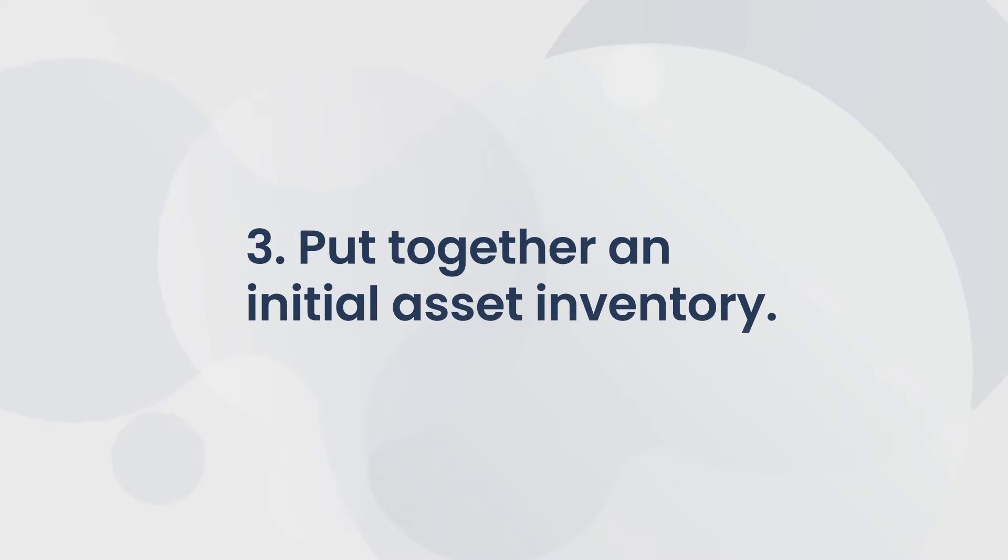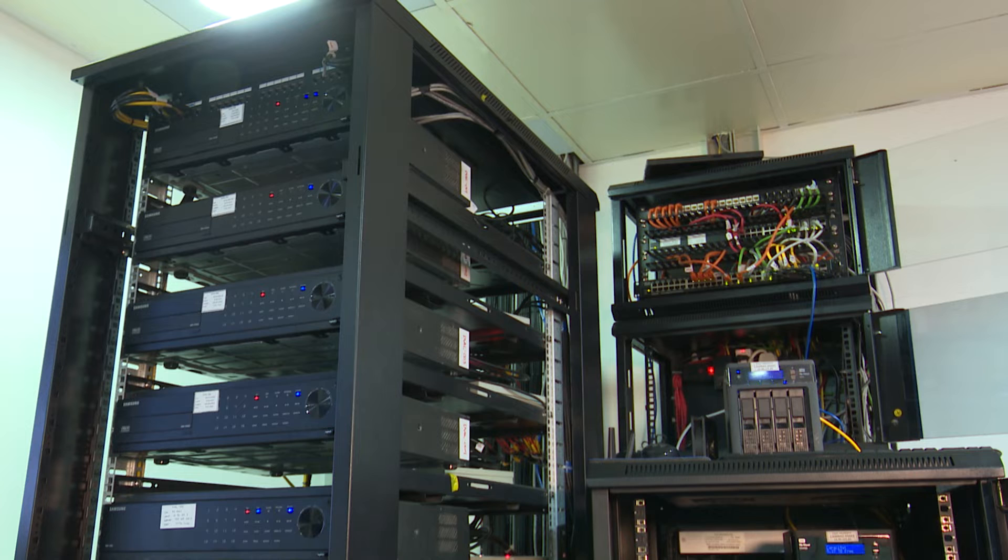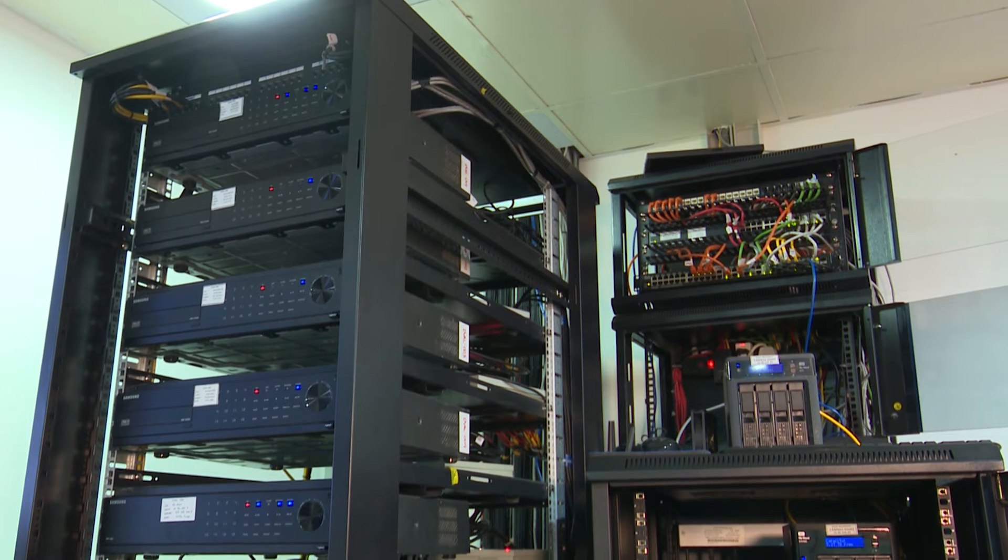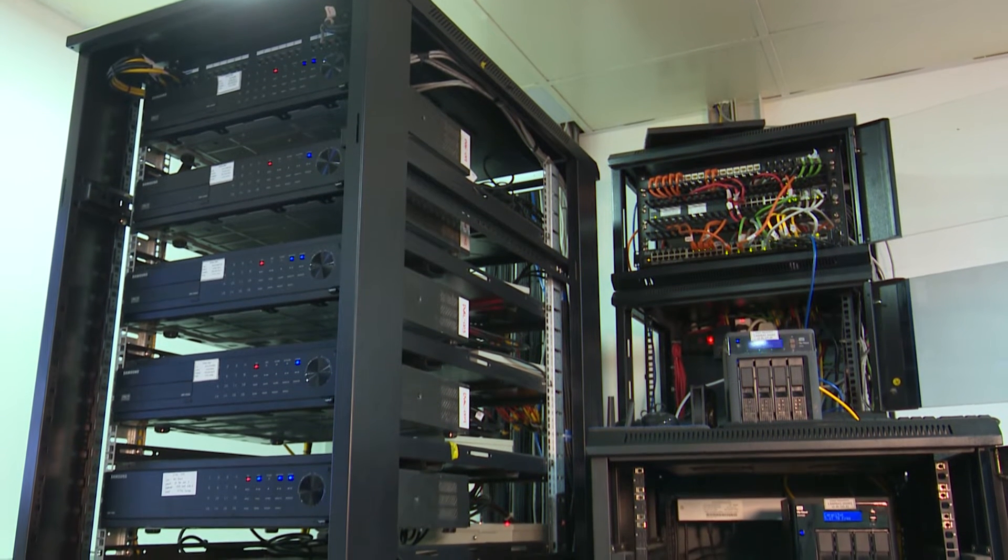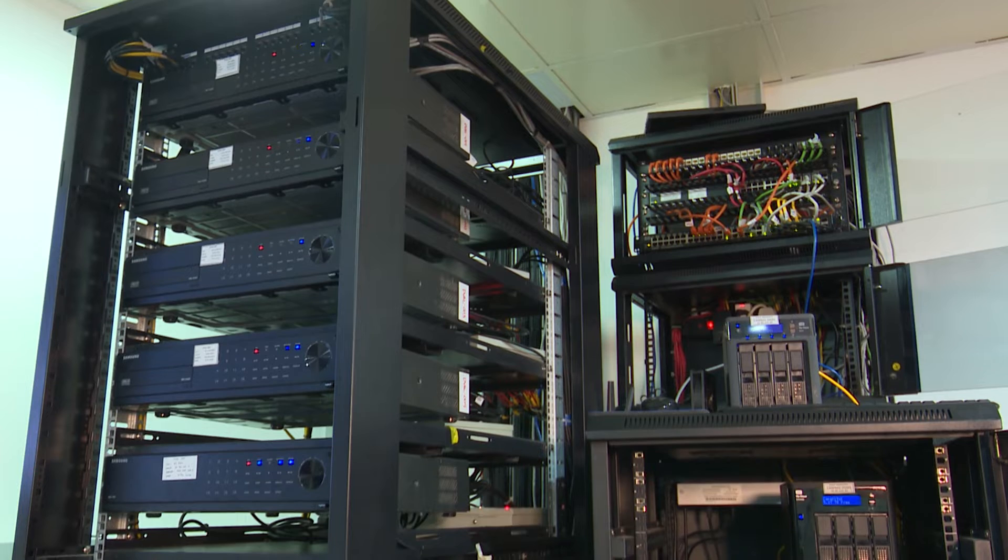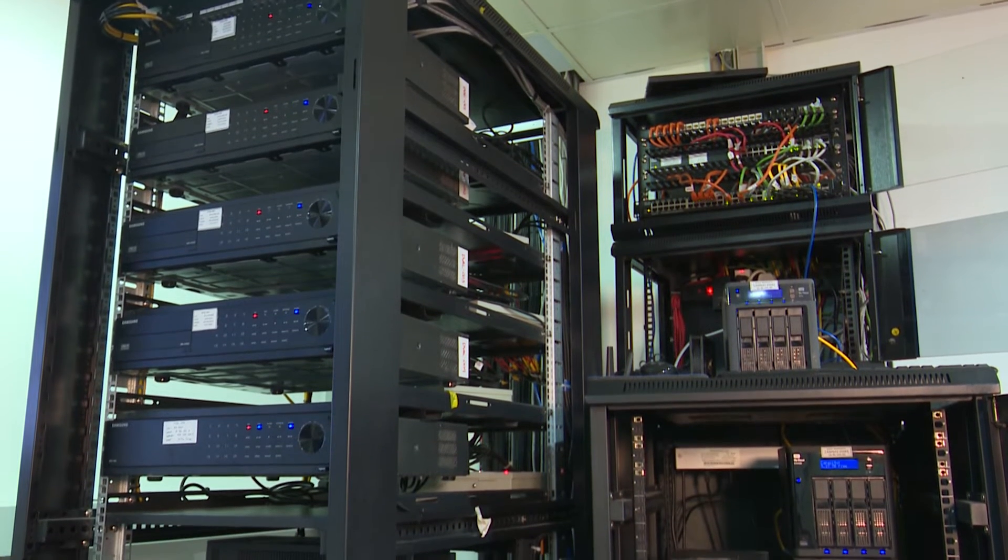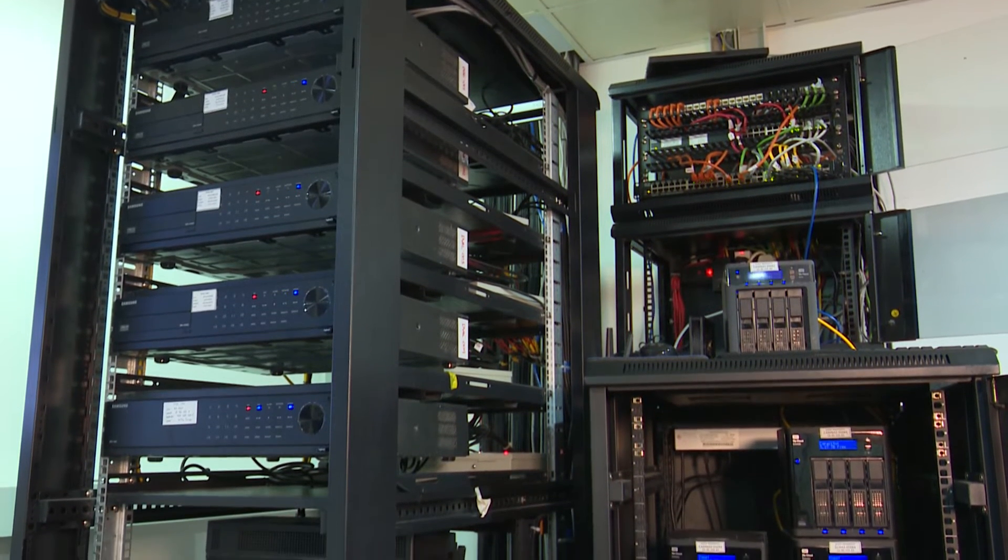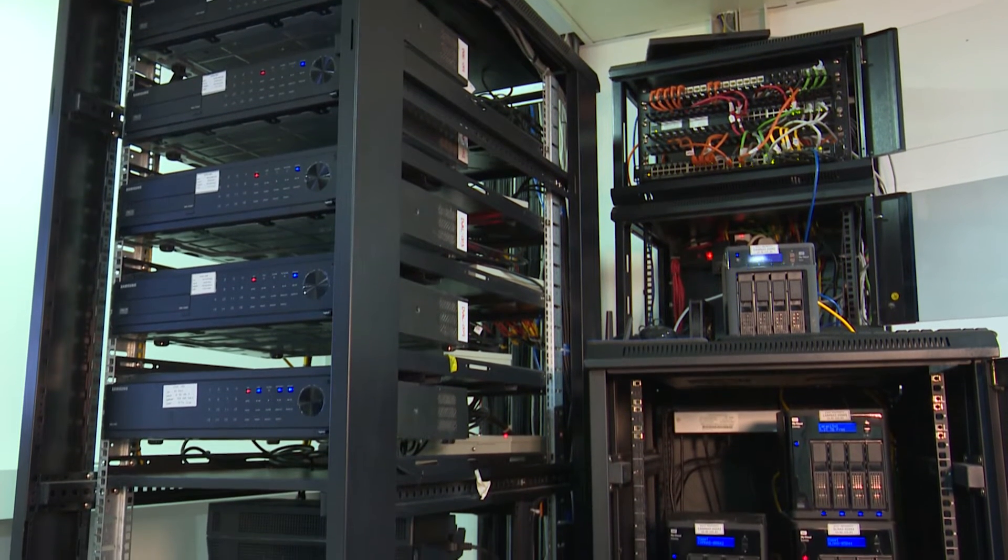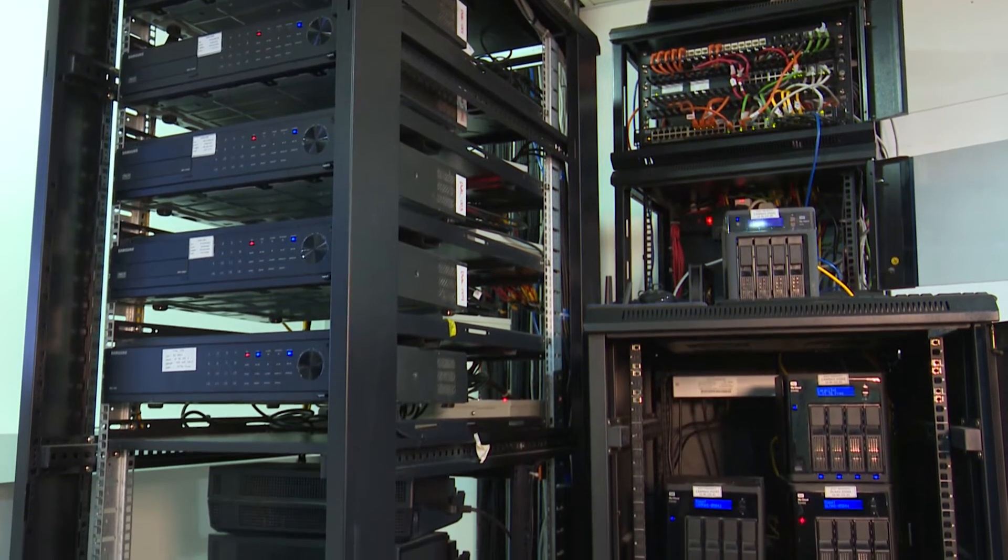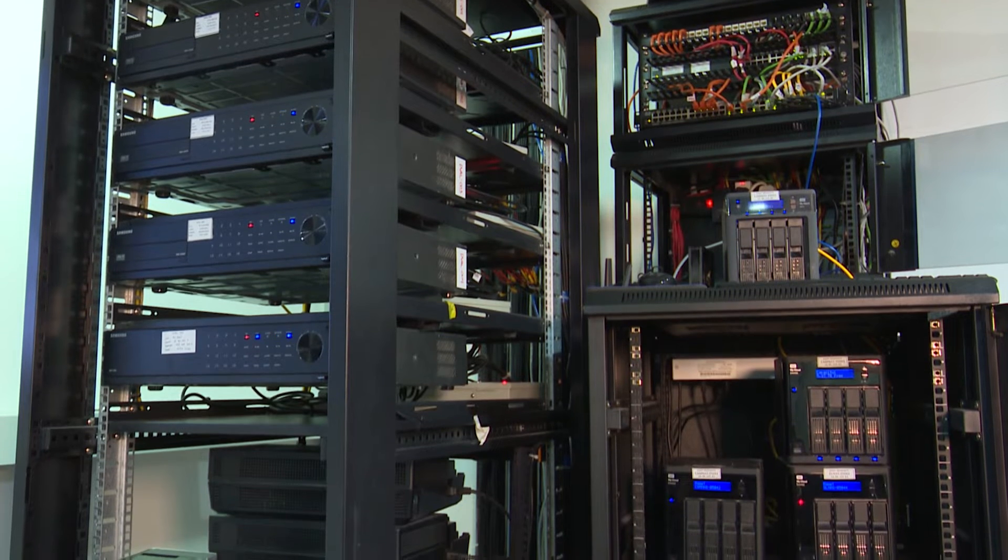Third, pull together an initial asset inventory. Success with ITAM relies on having a centralized, trusted source of IT asset information. Start by finding existing asset inventories. They might be incomplete and inaccurate, but it's a good start.